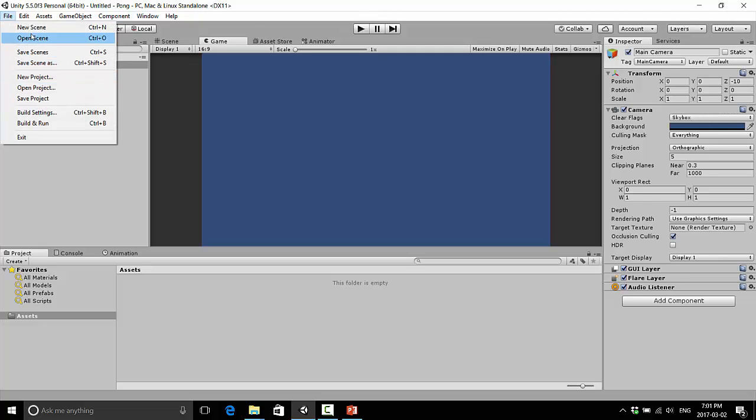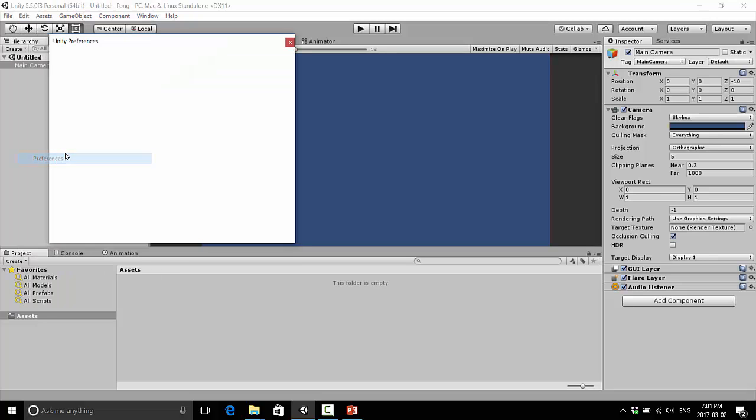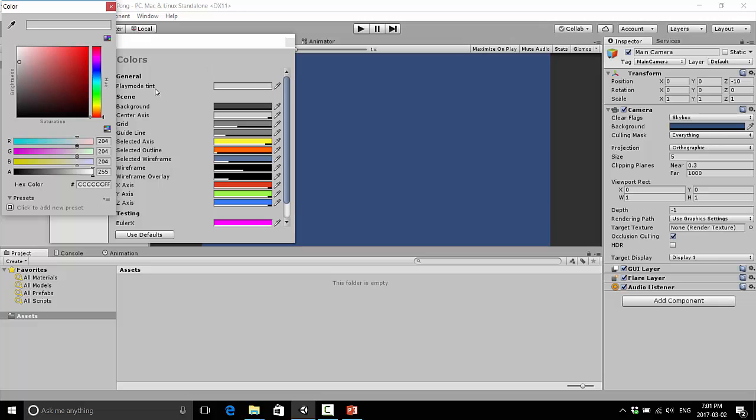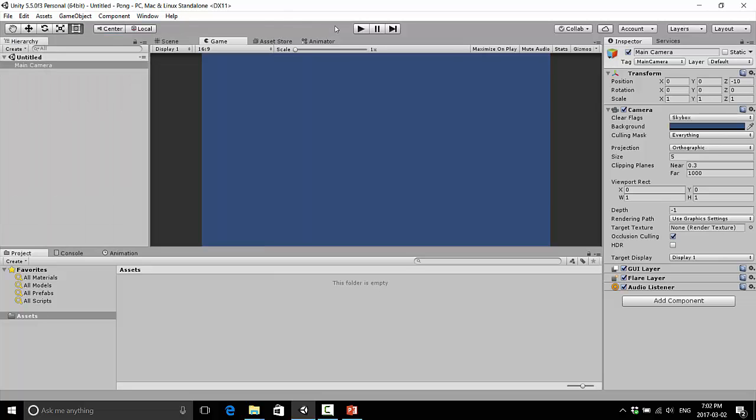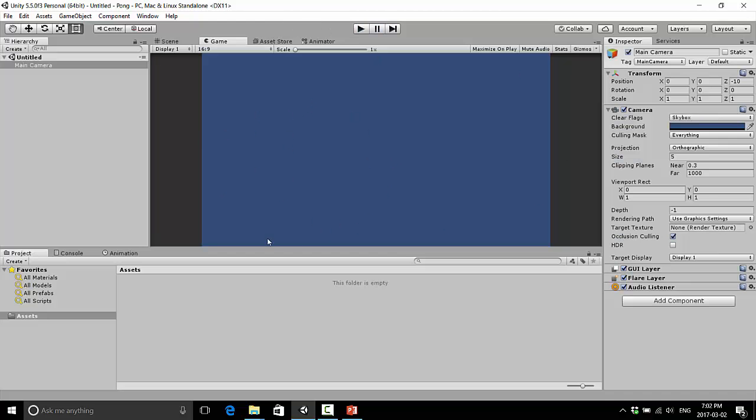So if we go back to Edit and go to Preferences, Colors, we can just change that to any distinct color you want. Whether you make it a red or a green or a blue, just something that makes it stand out a little bit more. So when you do click Play, it's obvious you're in a different Play Mode. I don't like that color, but I'll change that later.